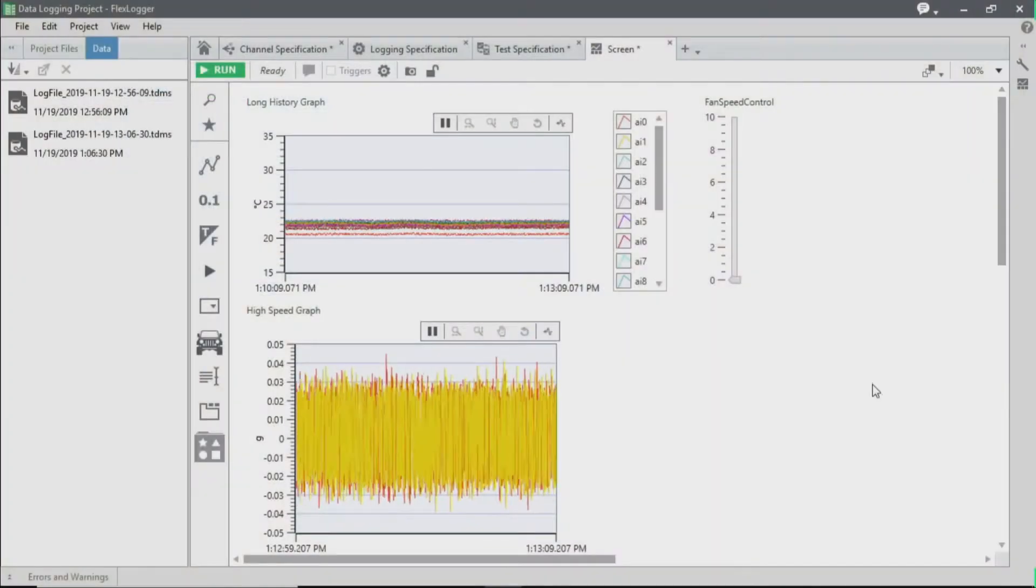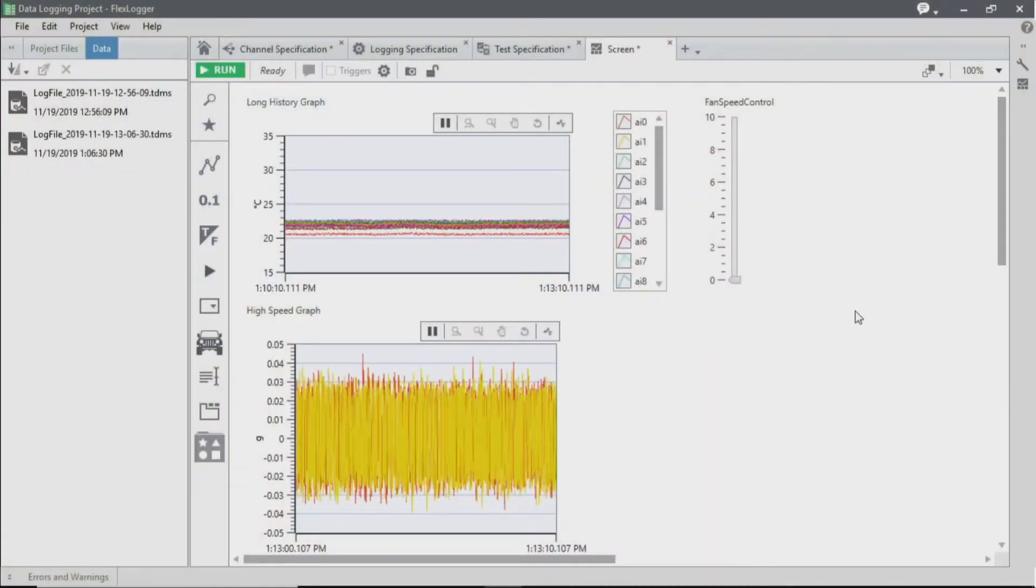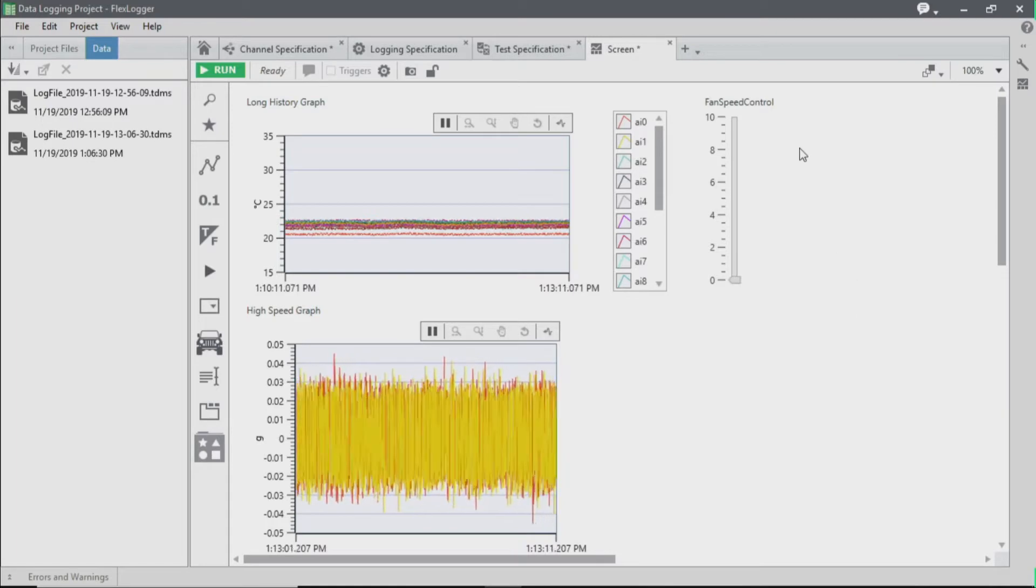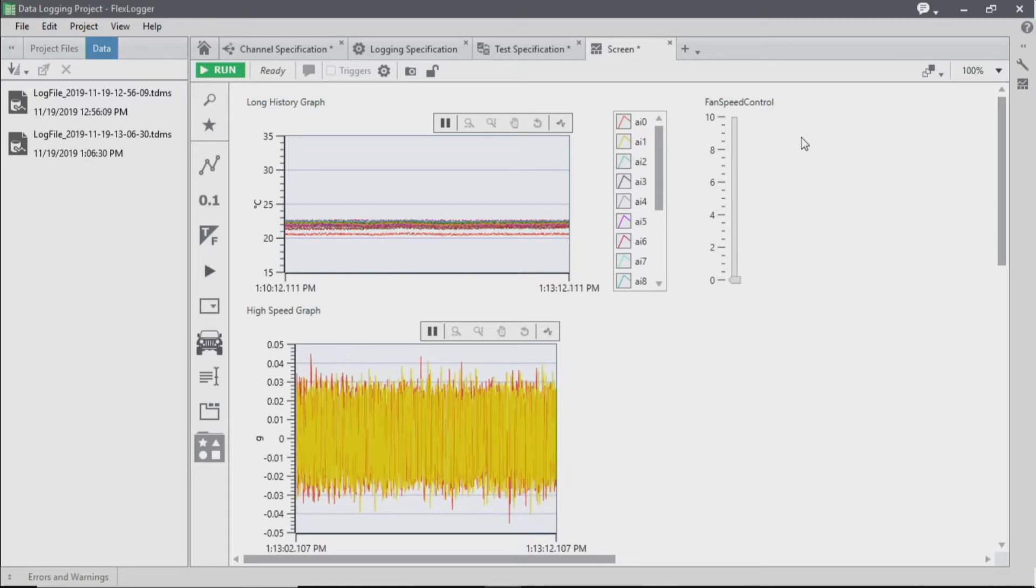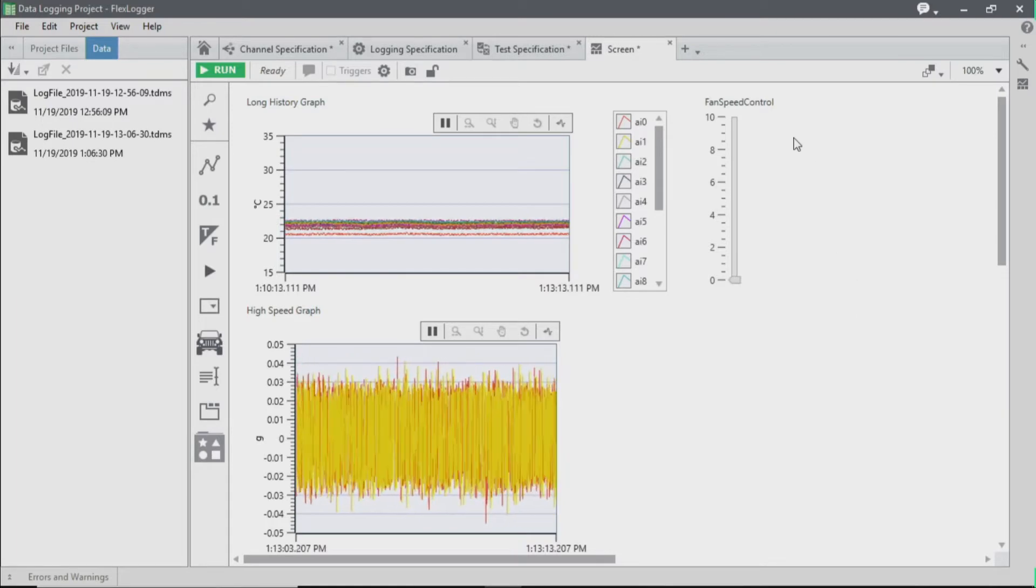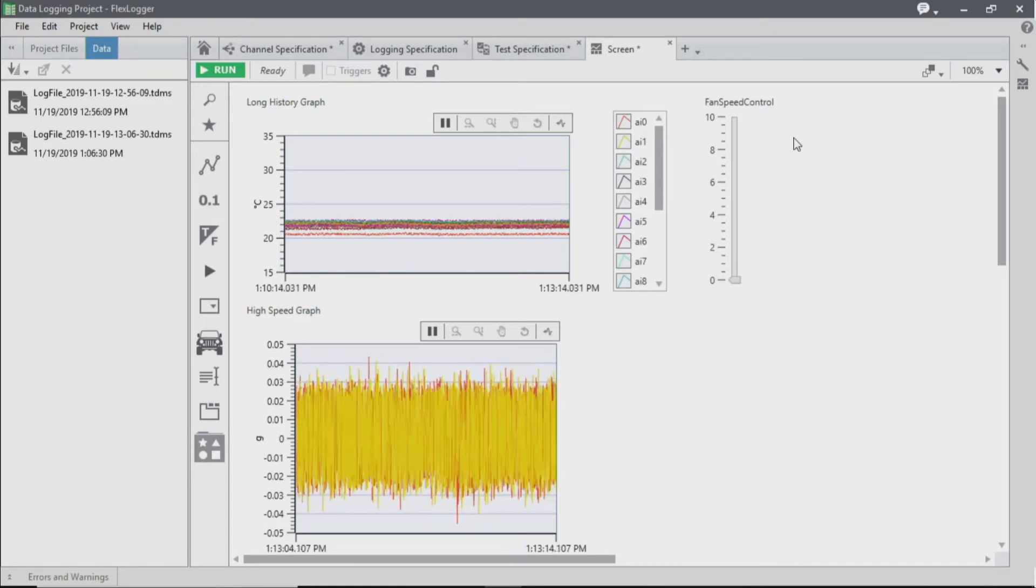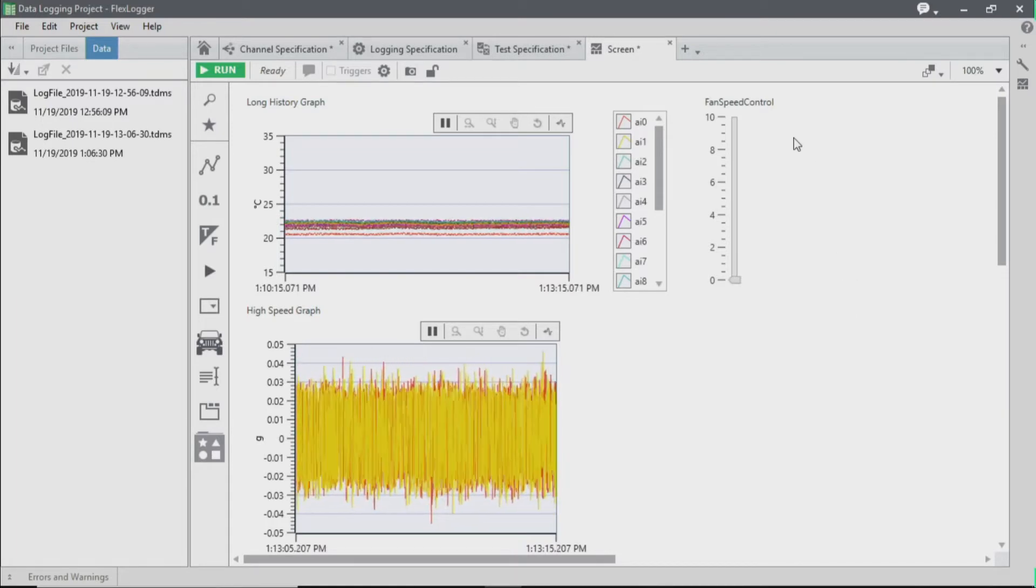We've already configured a couple of graphs to confirm that our events were working correctly. Let's add the rest of our signals to our system. The next indicator that we're going to add to the screen is a gauge to show us the RPM.